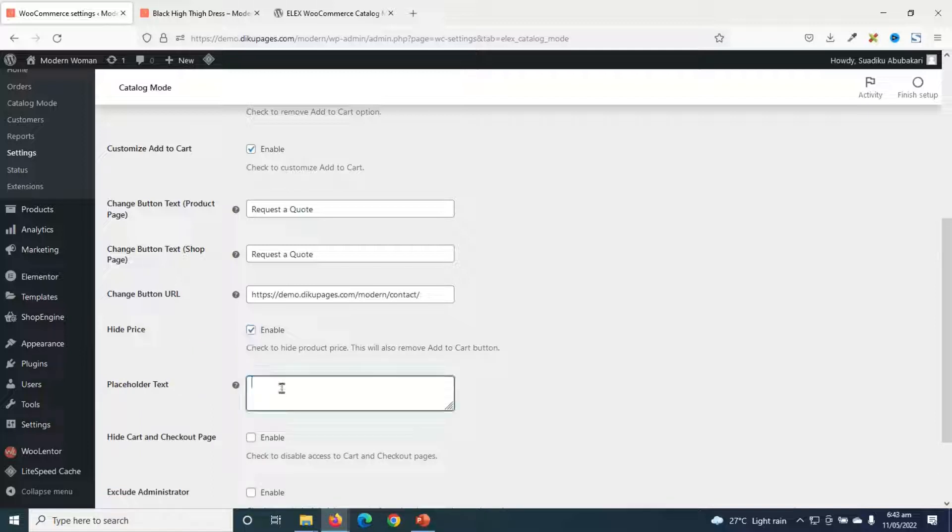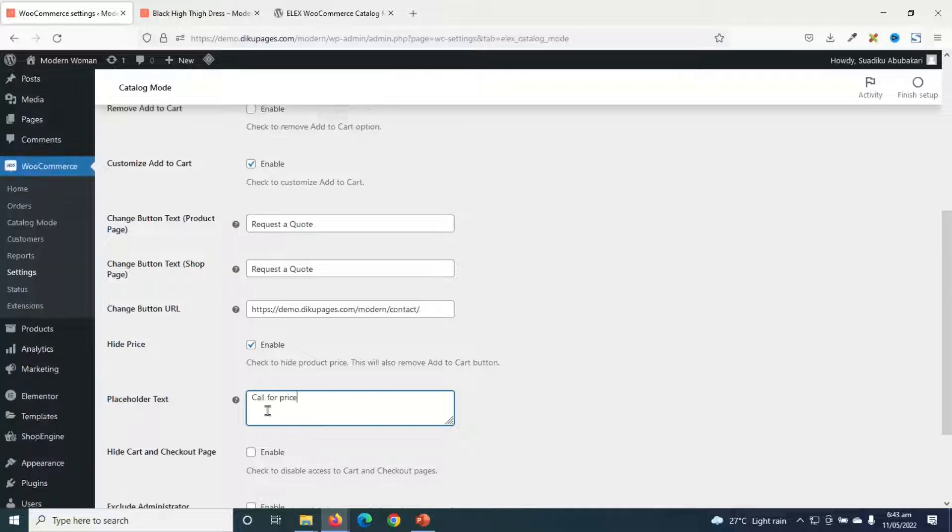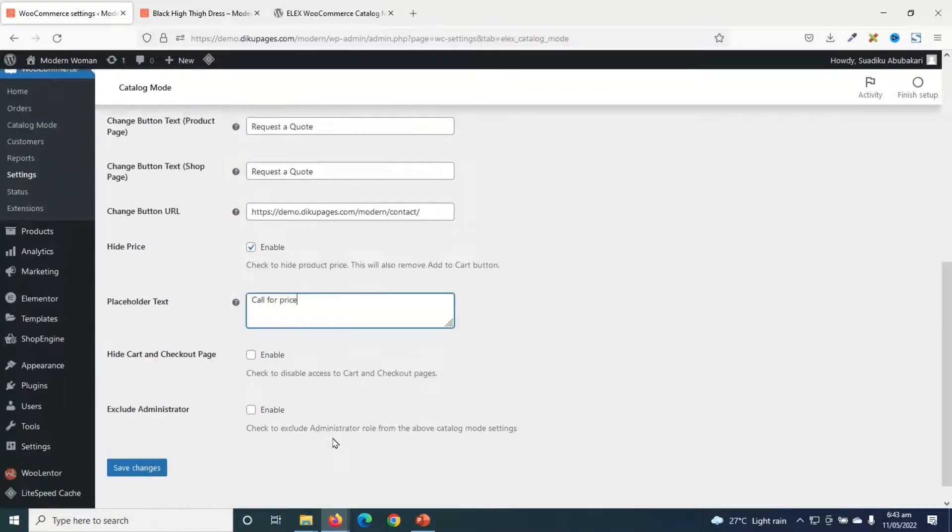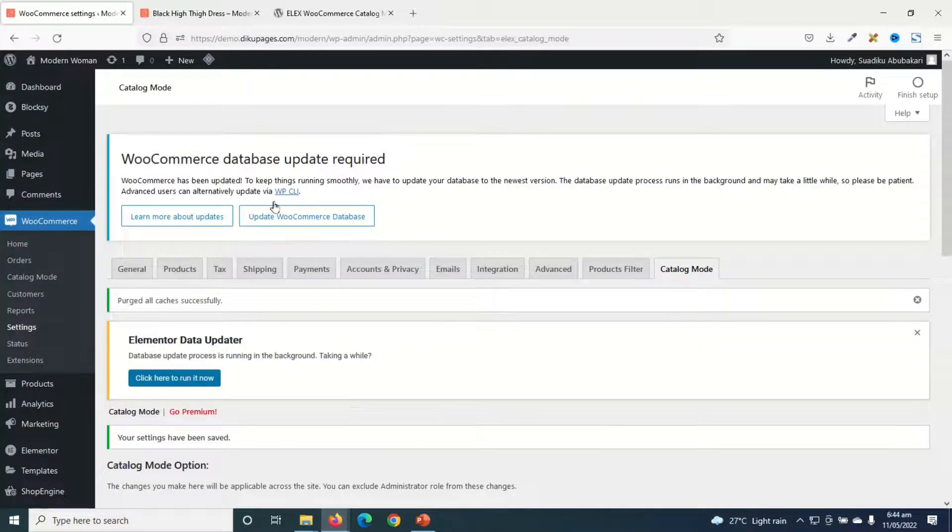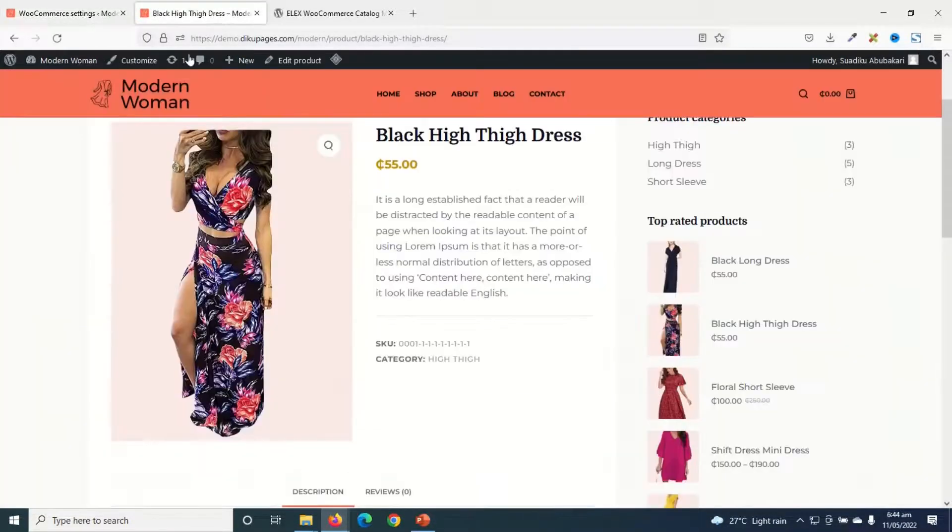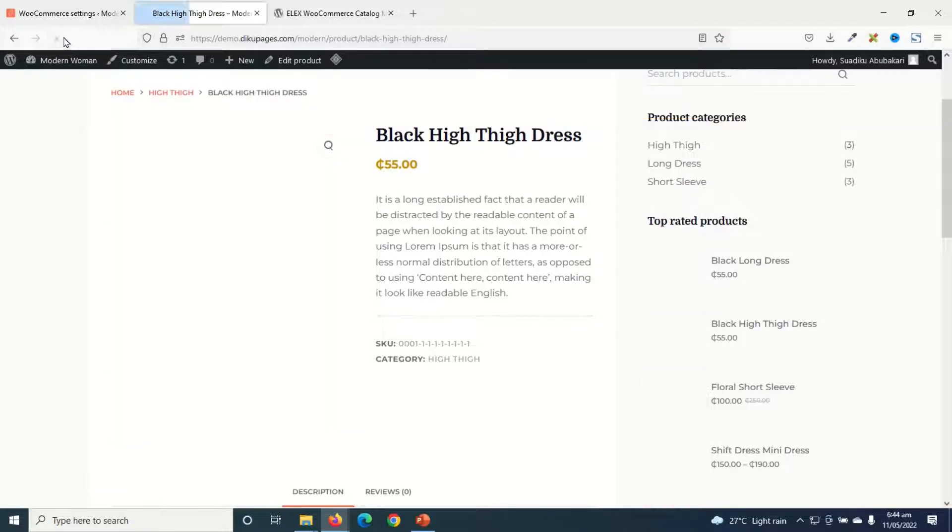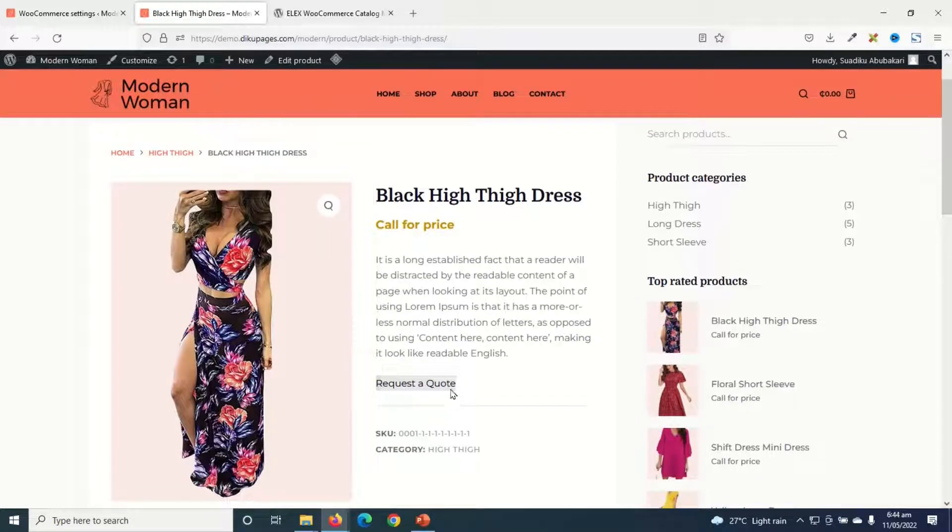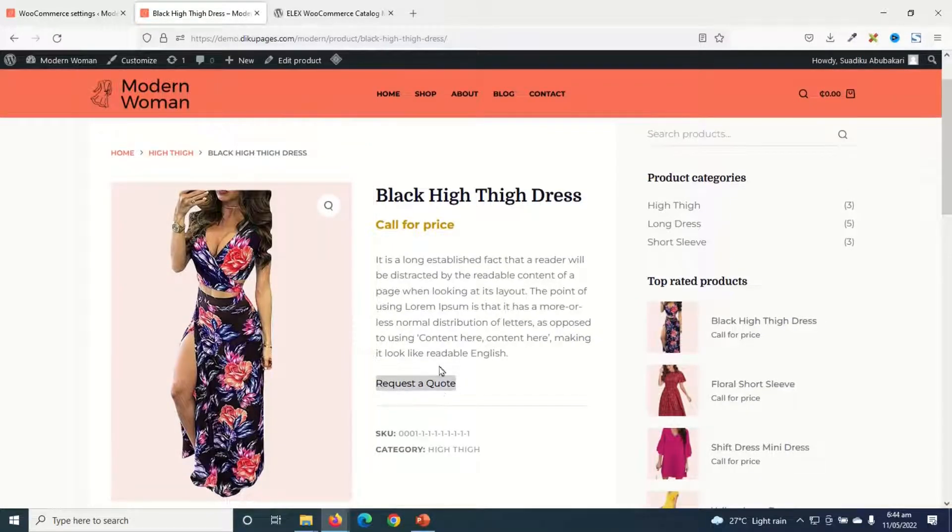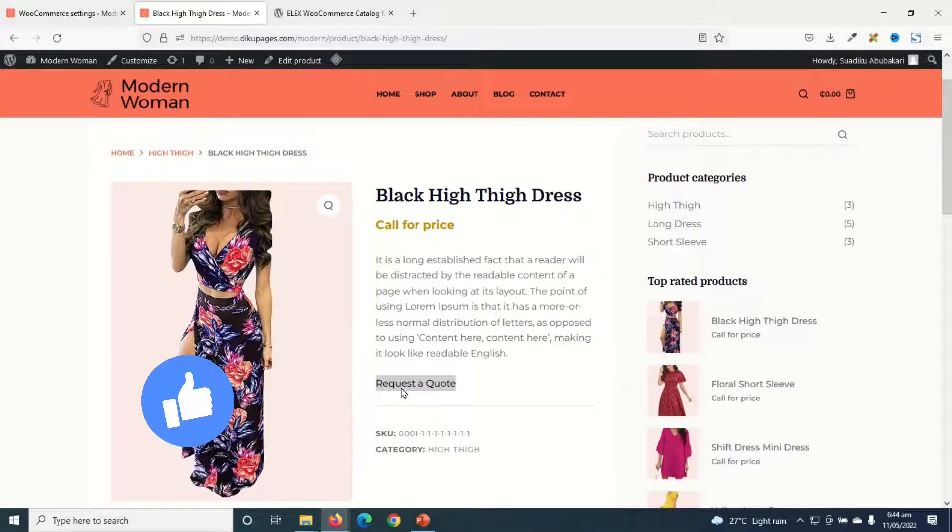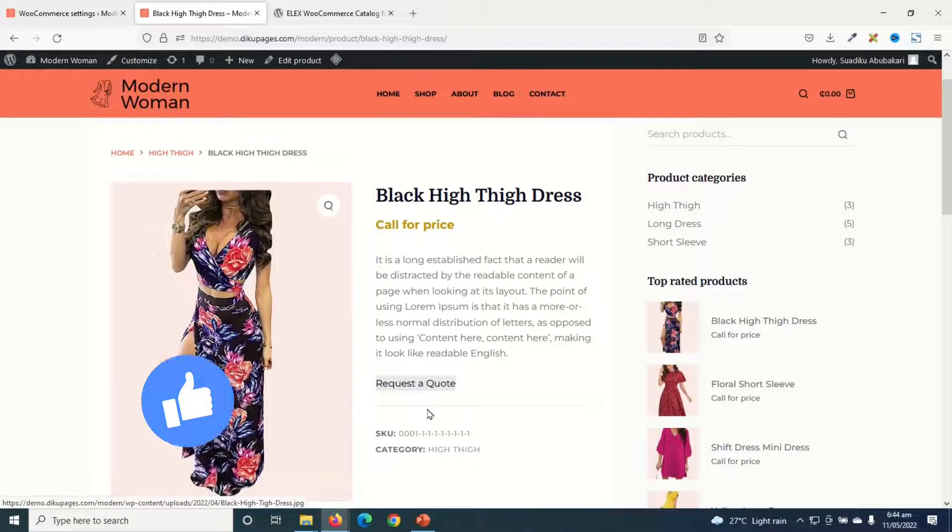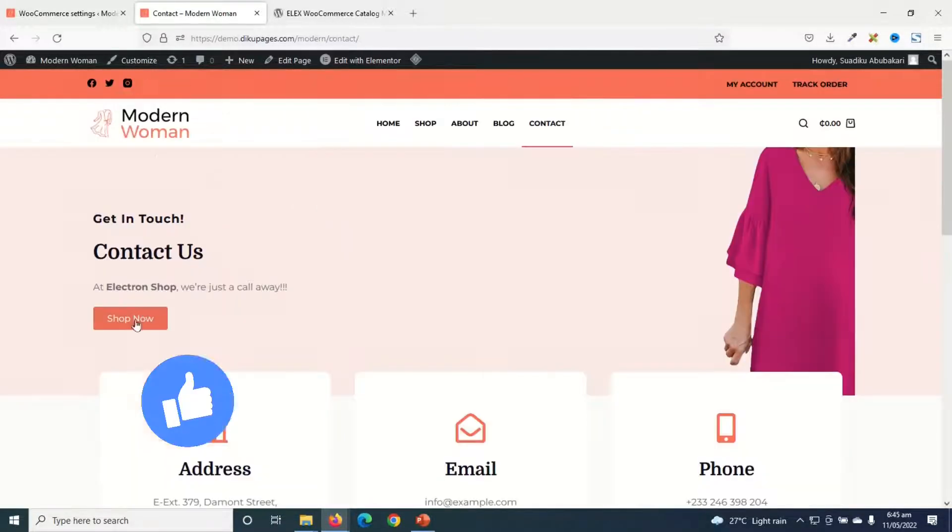However, you have the option to enter some text in place of the price. I'll enter this text for now. Going down, I'll go ahead and save the changes. Now if I go to the front end of my website and refresh, you see that I now have request a quote button. Awesome. And users can go ahead and click on it, and it will take them to the page where they can request for the quote.